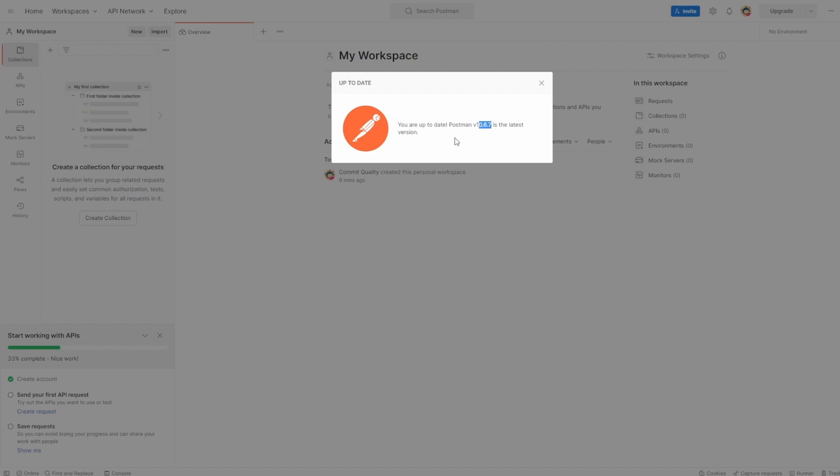However, you may be in a position where you already have Postman installed, and in a future date, there'll be different versions of Postman, and you can just use this to update.